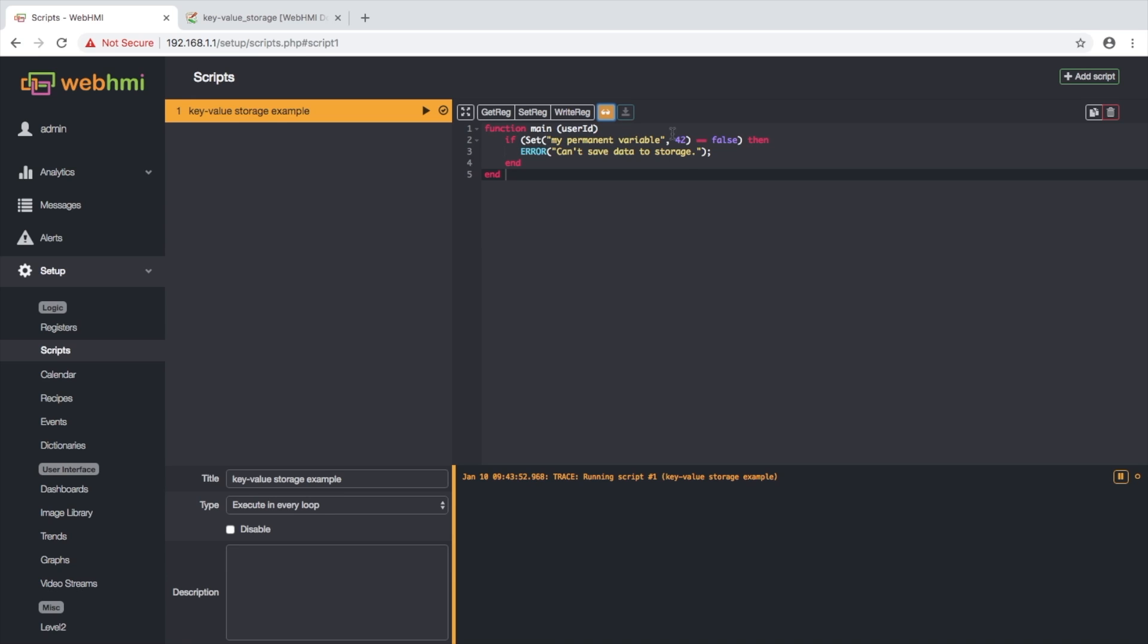What it does? It saves 42 as value for KeyMyPermanentValue. If any error occurs, this function will return false and we will see error message in log.